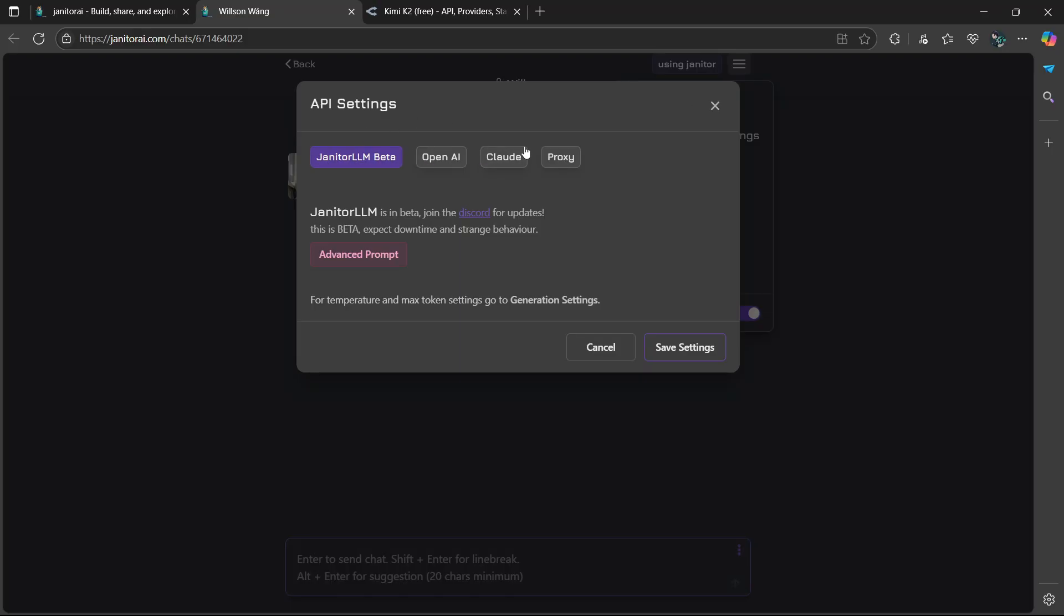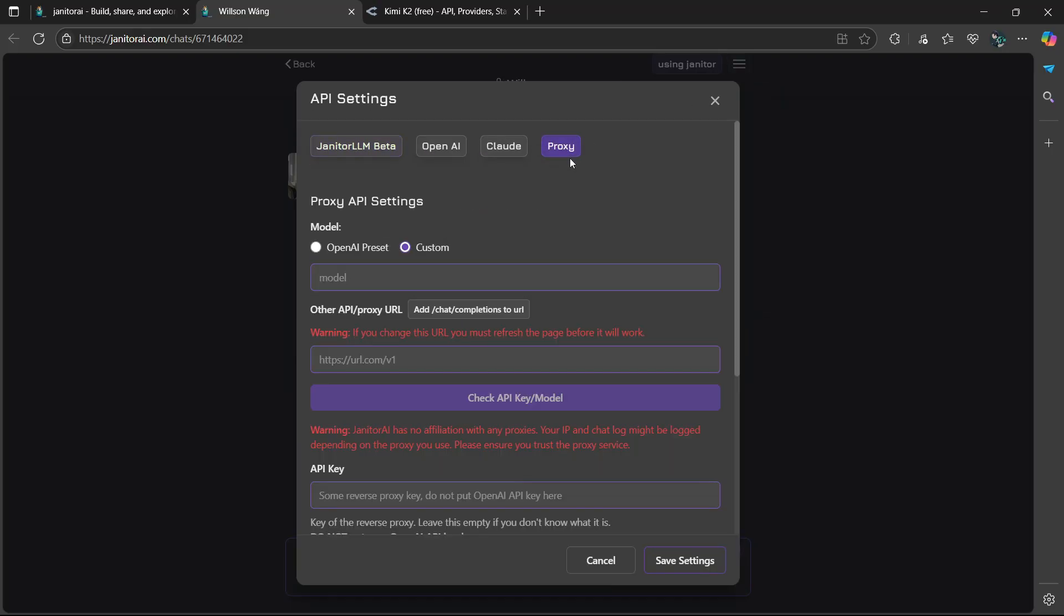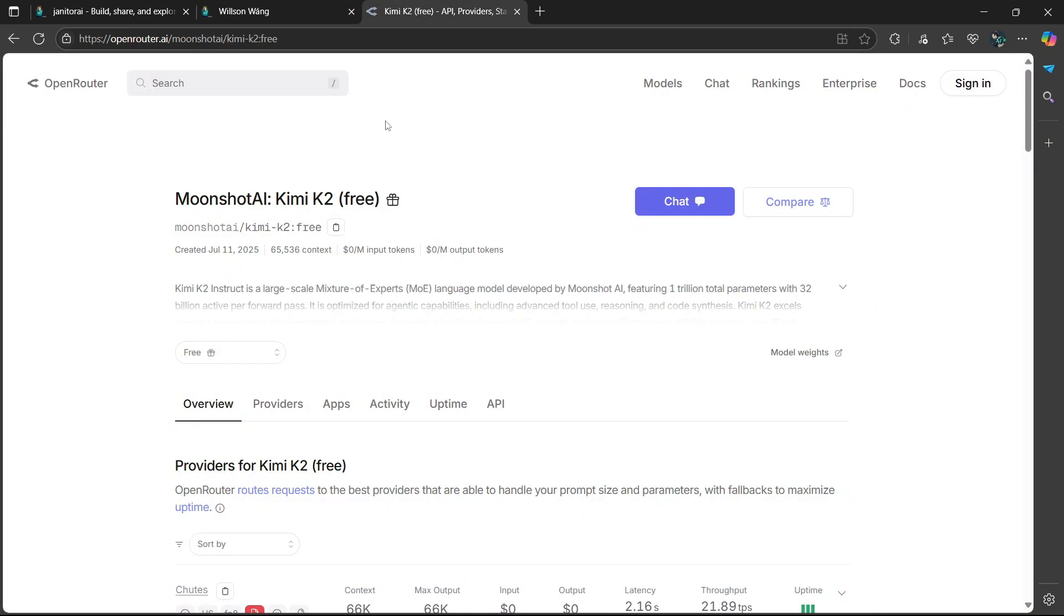So from these different options, choose Proxy. And make sure that you choose Custom under Model. So I'm going to be using OpenRouter.ai and I'm going to look for a specific AI that I want to add in myself.